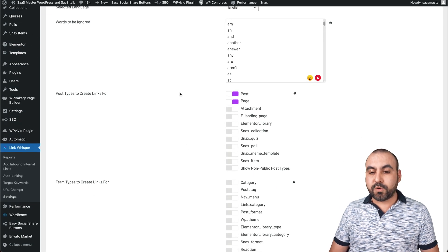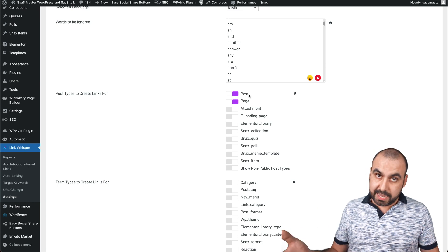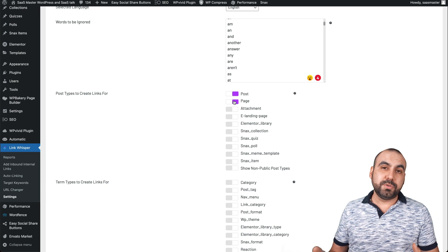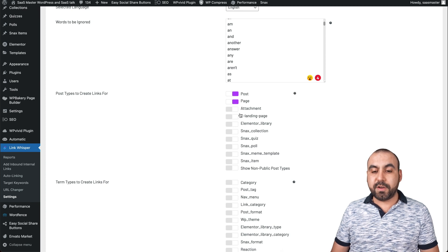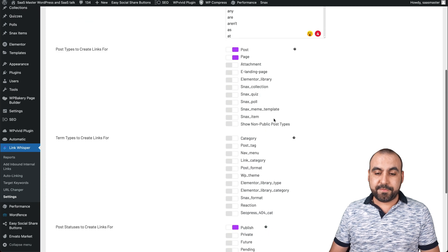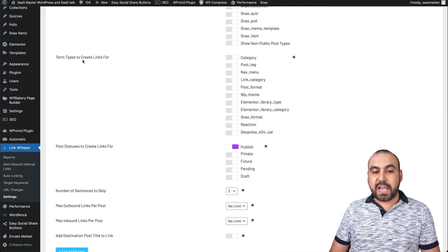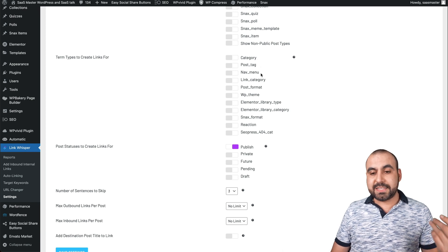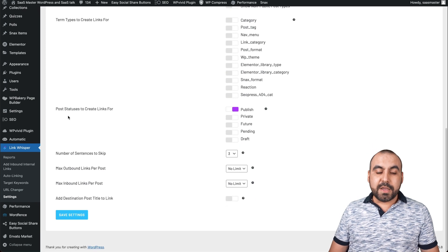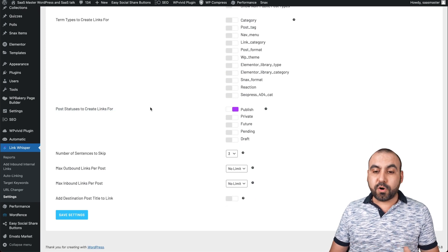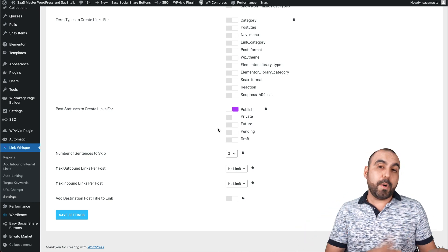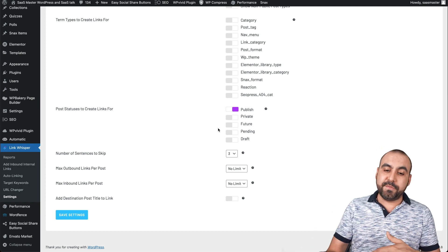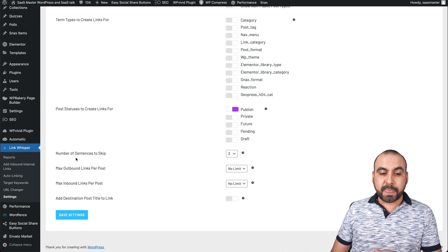Over here we have the post types to create links for. I'd suggest yes for posts, and maybe turn off for pages since you don't want internal links on static pages. You can also add custom post types. For terms types, you can create links for categories, post tags, and nav menus. You can also enable internal links for private, future, pending, and draft posts — useful if you have a virtual assistant creating posts that you review later.